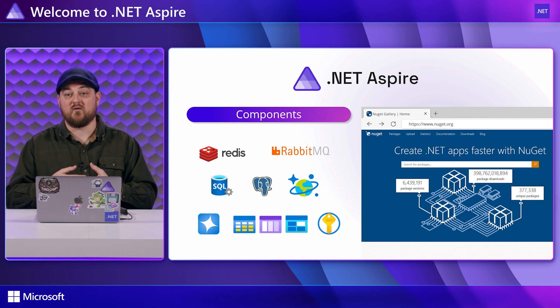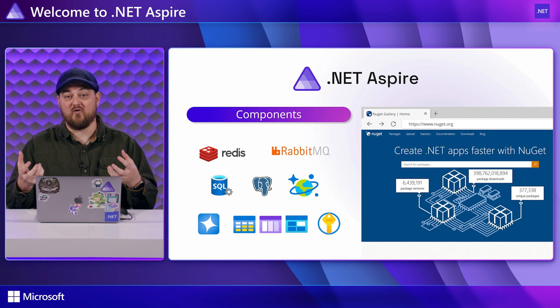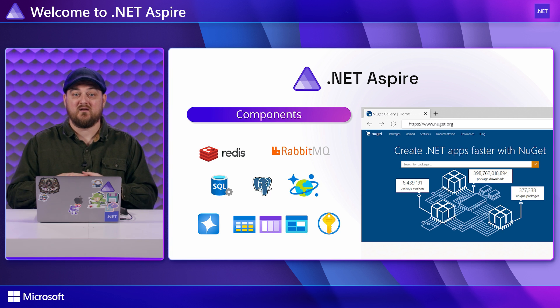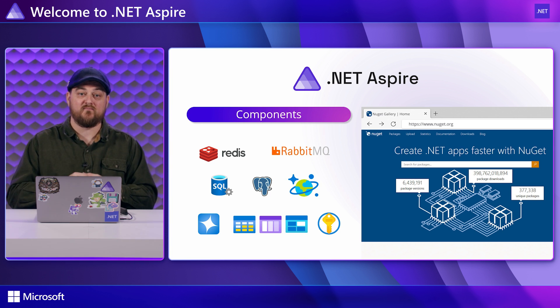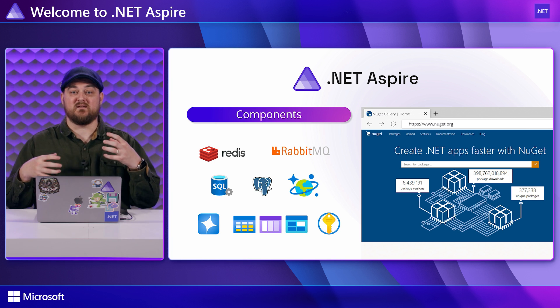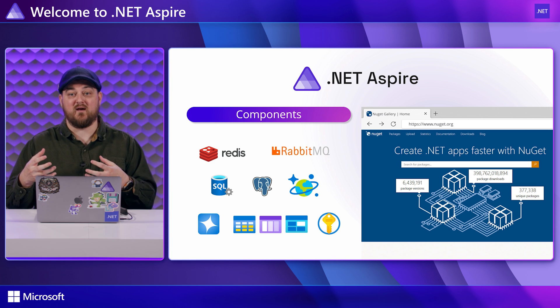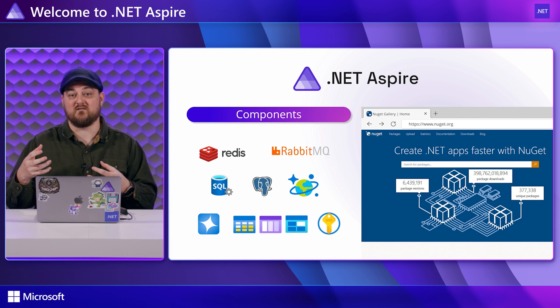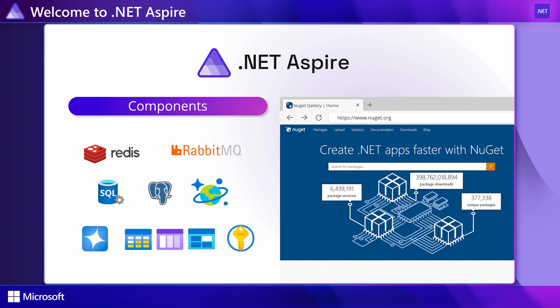Aspire components give you a single line of code that adds that SDK to your application but configures it for use in the cloud. This means it sets smart defaults for resiliency patterns like retries to handle transient failures, correct usage of dependency injection and schema for configuration.